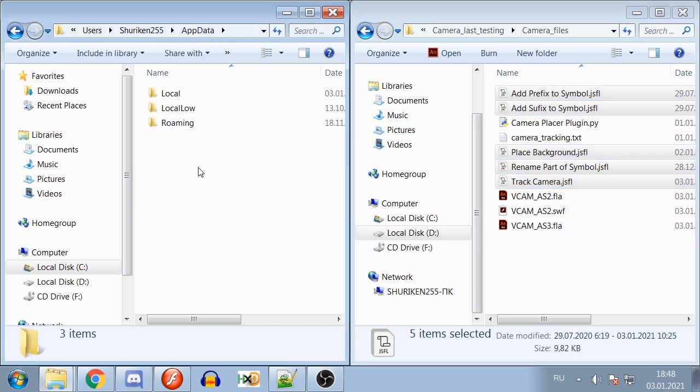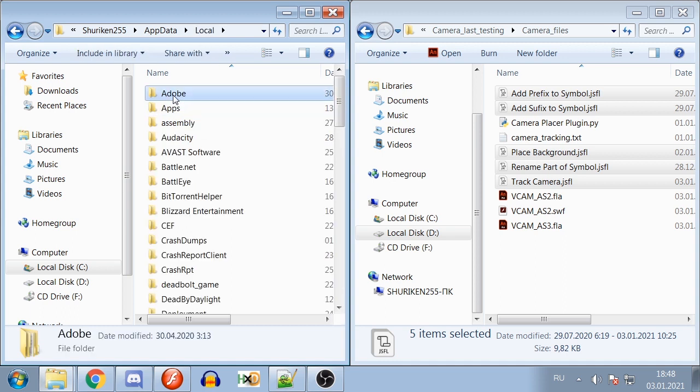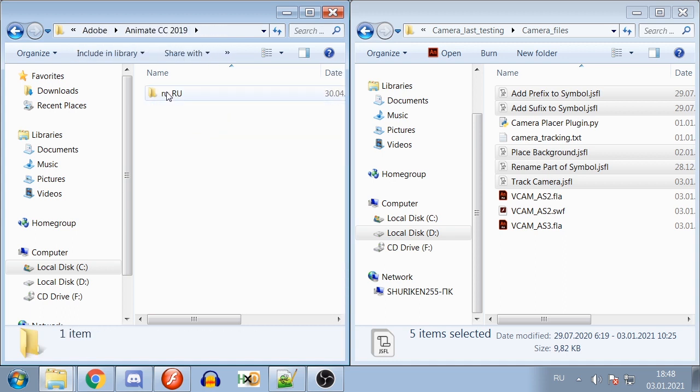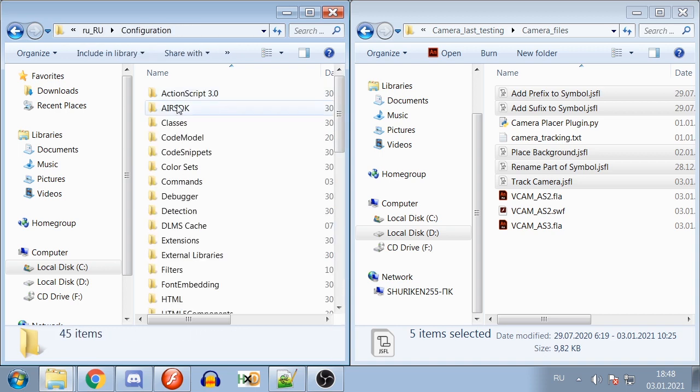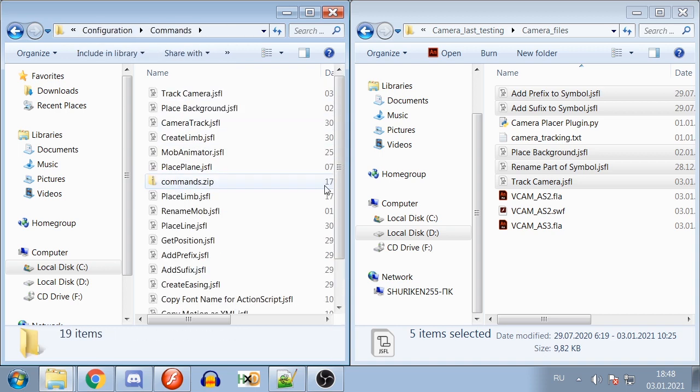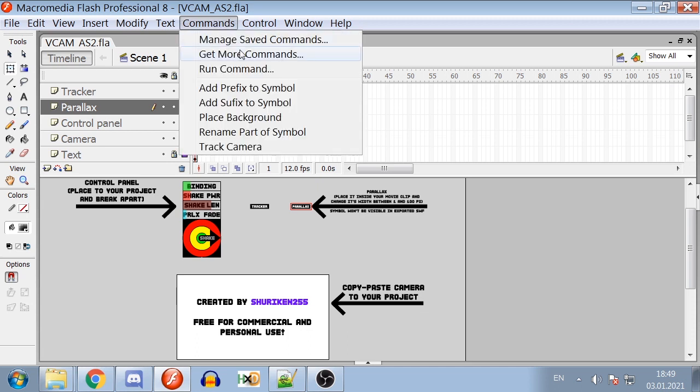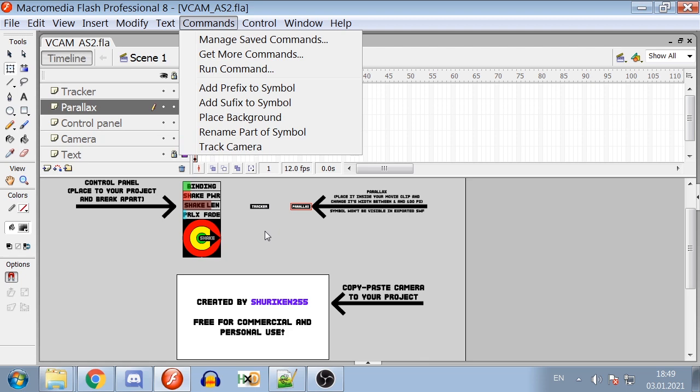If you use Animate or Adobe Flash, you will need to open Local, Adobe, the version of Flash or Animate you use, and follow the same steps. Open Flash or Animate, go to Commands tab and look to see if the commands Place Background or Track Camera are there. If they are, then you have installed it right.